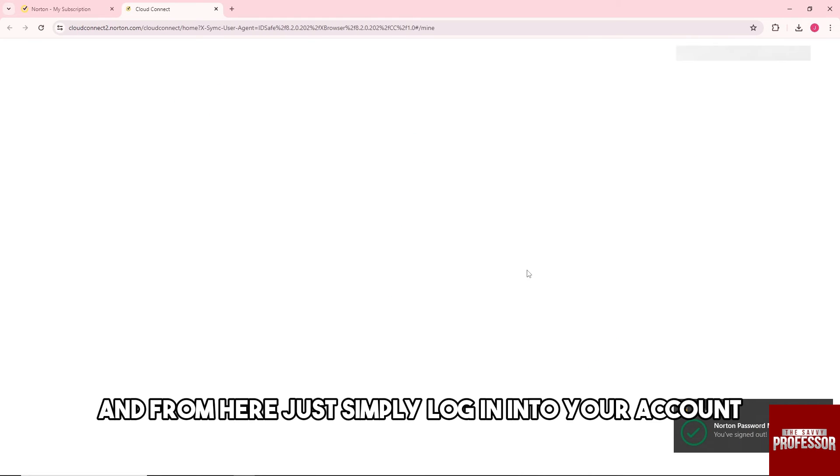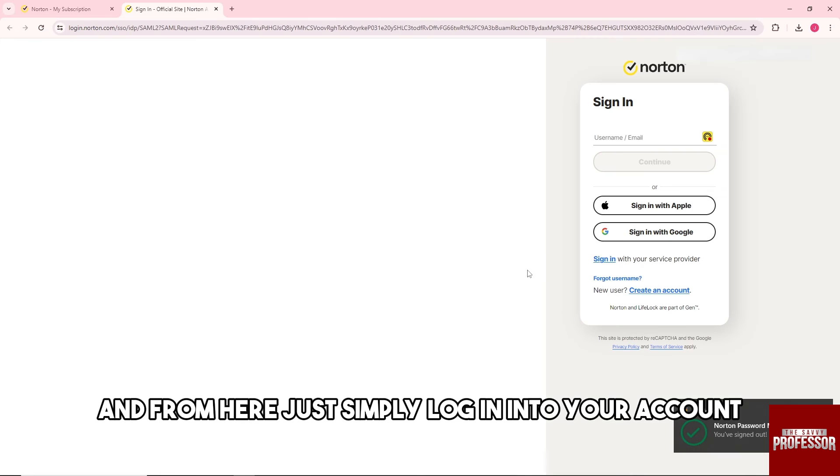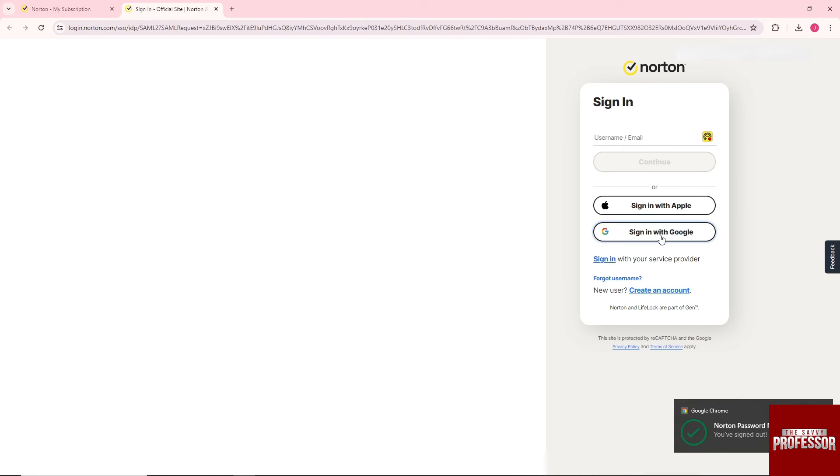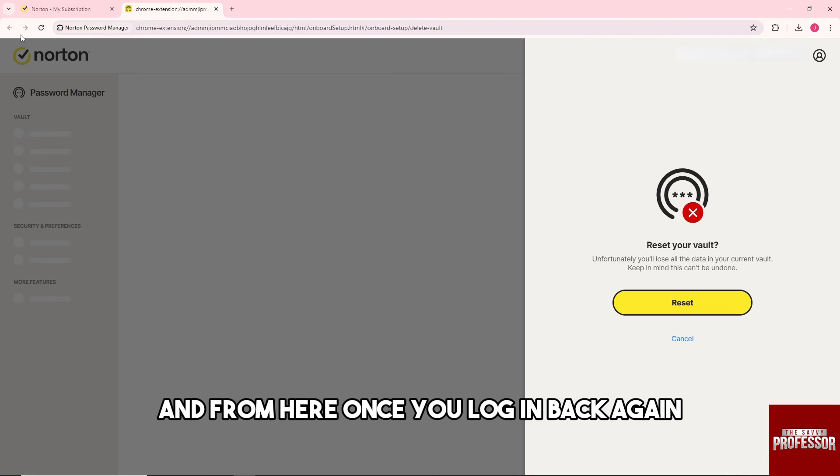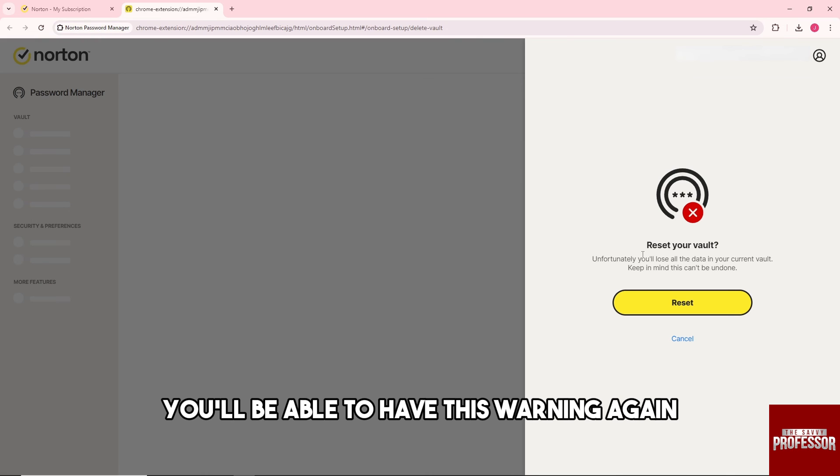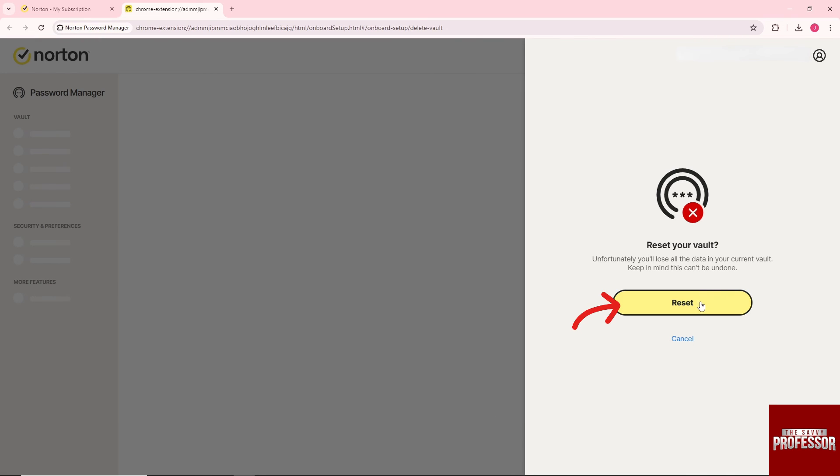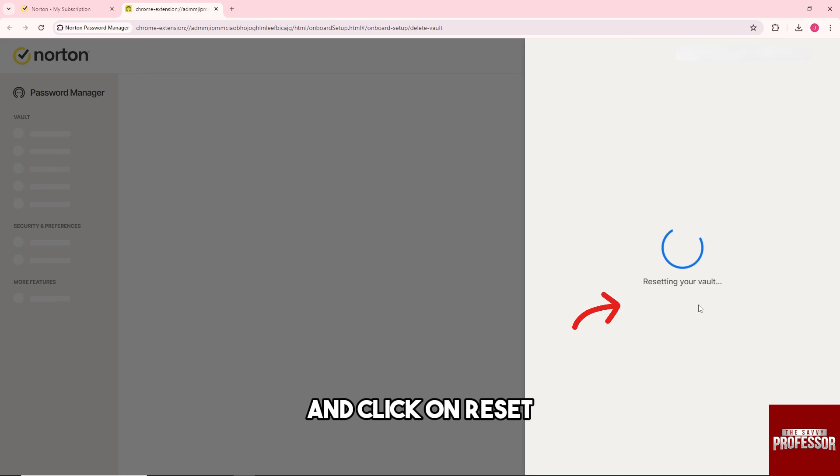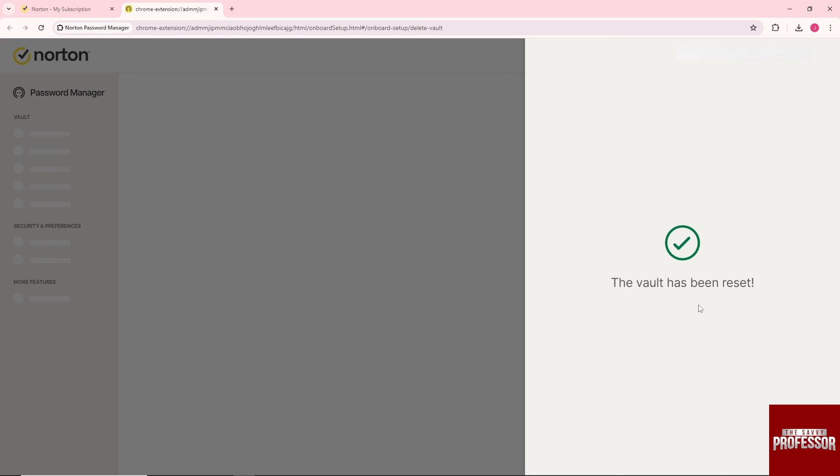From here, just log in to your account. Once you log in back again, you'll see this warning again. Click on Reset, and there you go.